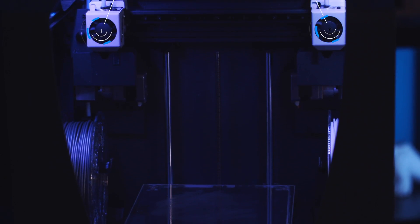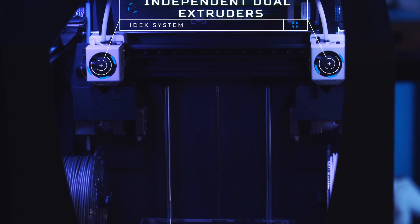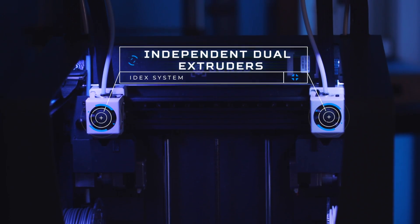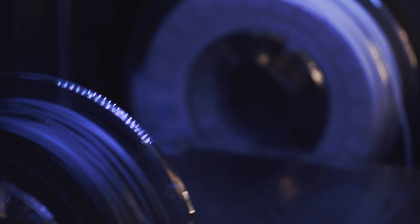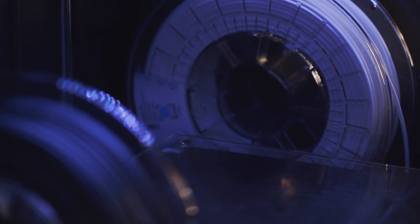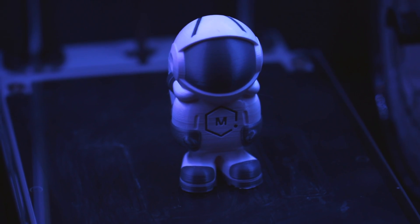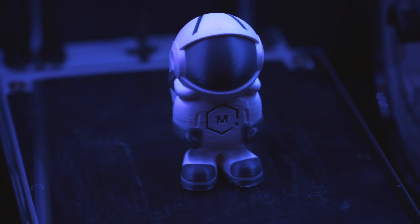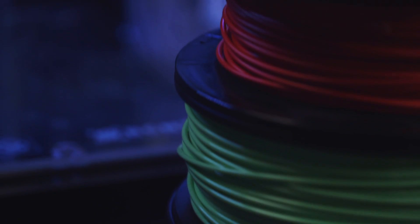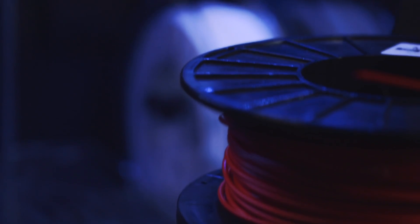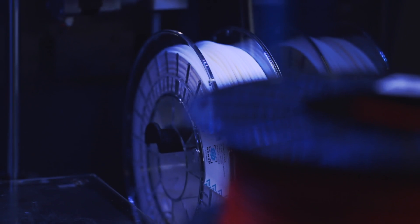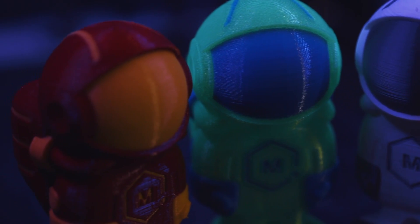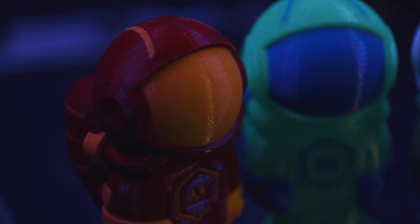BCN3D is known for their revolutionary IDEXX system. The independent dual extruder system allows for two different materials or colors while ensuring the finest surface finish. Create functional parts by combining the properties of two different materials like rigid and flexible filaments, or make designs more attractive by printing with two different colors.